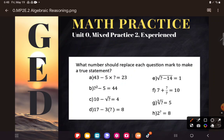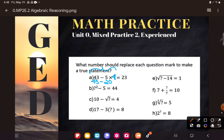So what number would have to replace that question mark? From my reasoning, it would have to be 4. But let's check: following the order of operations, simplify the multiplication first — 5 times 4 is 20. And 43 minus 20 gives me 23. A checks out — correct answer is 4!